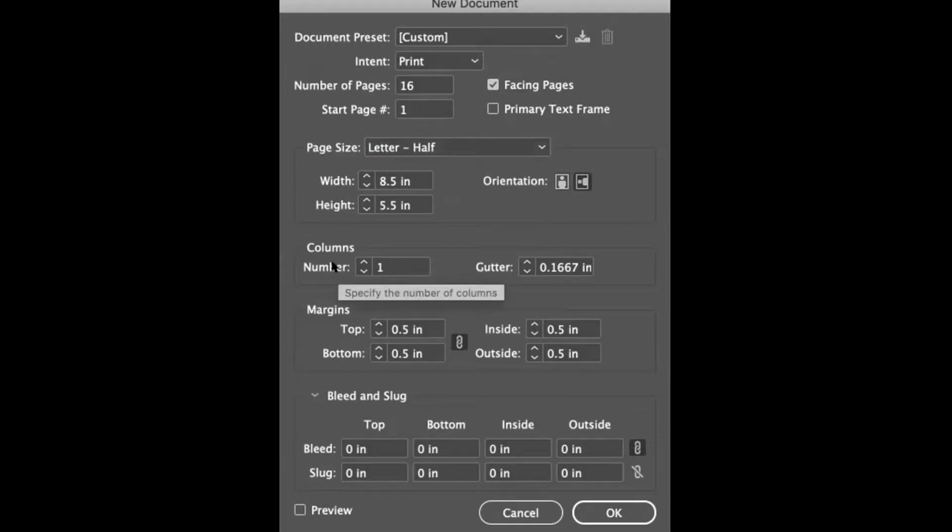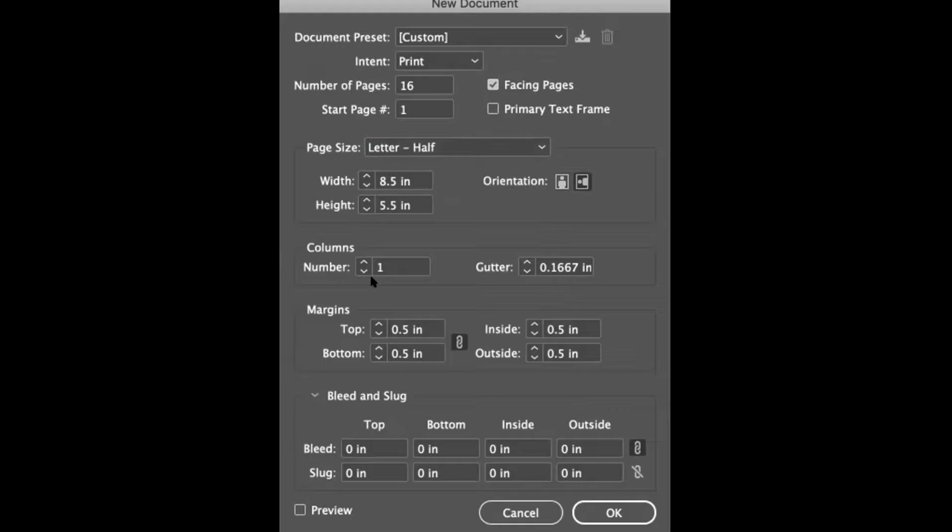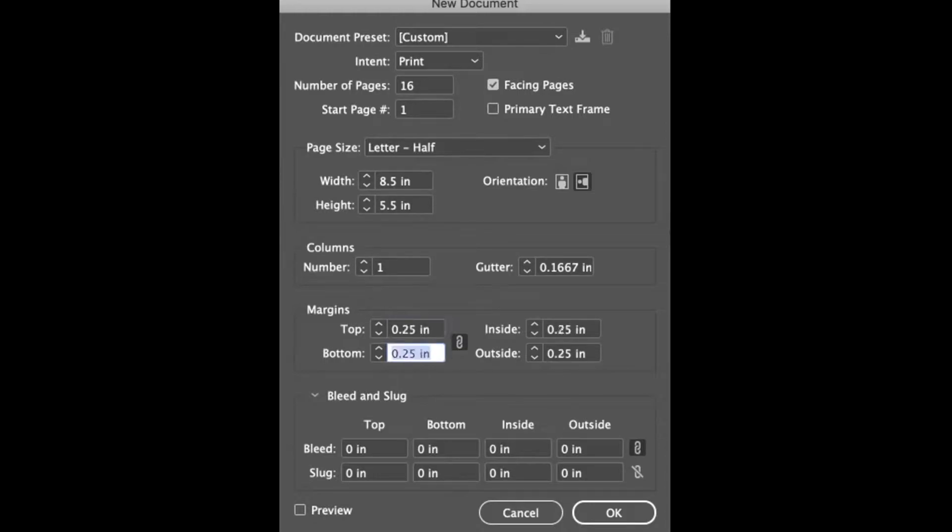You can ignore columns and gutters for this unless you want guidelines to have multiple columns of text. I'm not going to use that on mine. For margins, I like to set it to a quarter inch, 0.25.